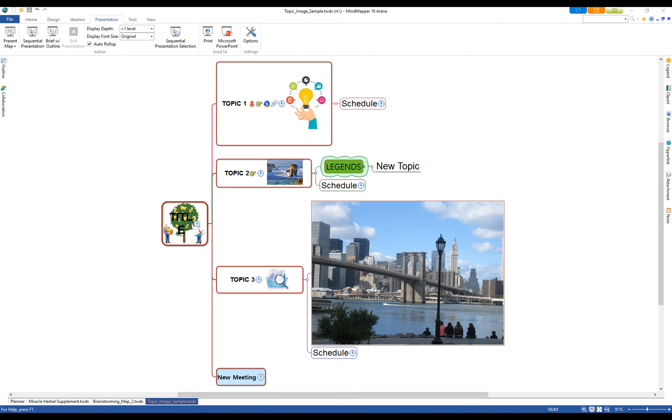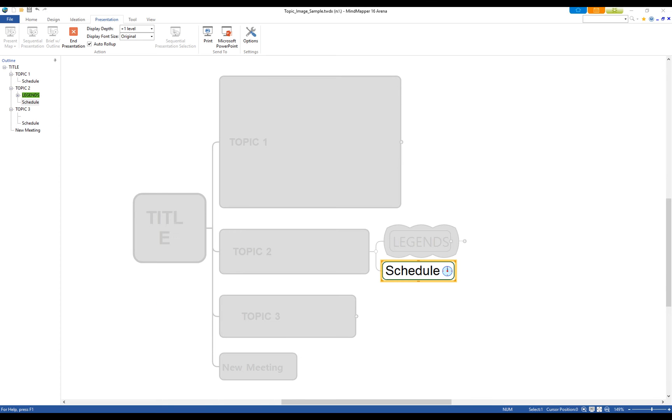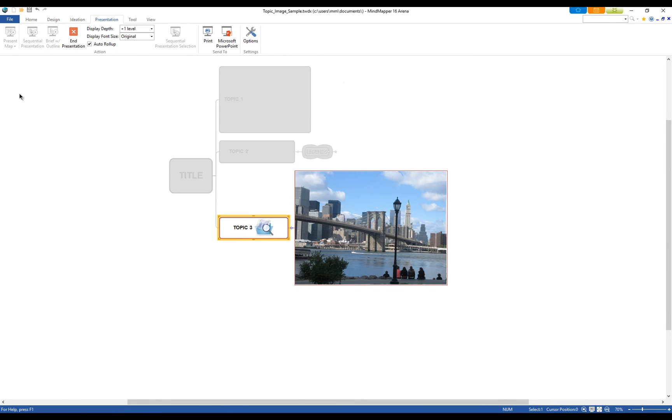Lastly, use MindMapper for presentation. You can present the map by the first level topics, each topic or just the selected topics in a selected sequence.